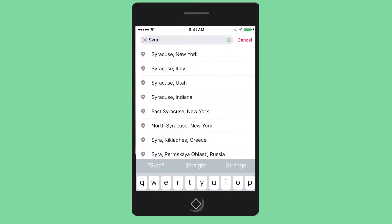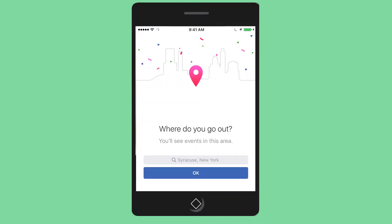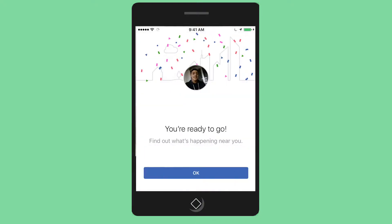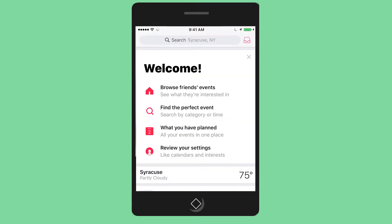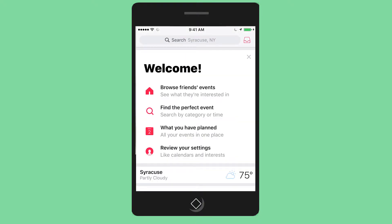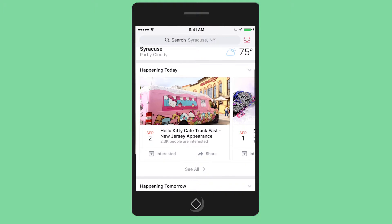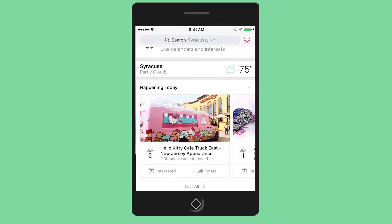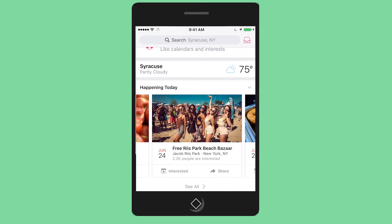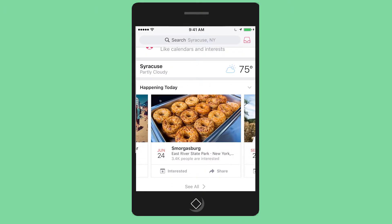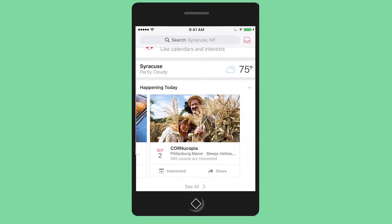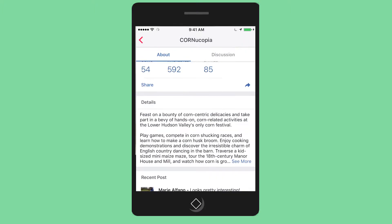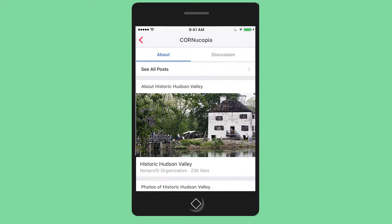You can use the Facebook events feature through the Facebook website or through your Facebook app on your smartphone. You can download the Facebook app on the Apple App Store, Google Play, or the Microsoft Store. Once you've downloaded it, you have to create an account to use it and you can use the website and app.